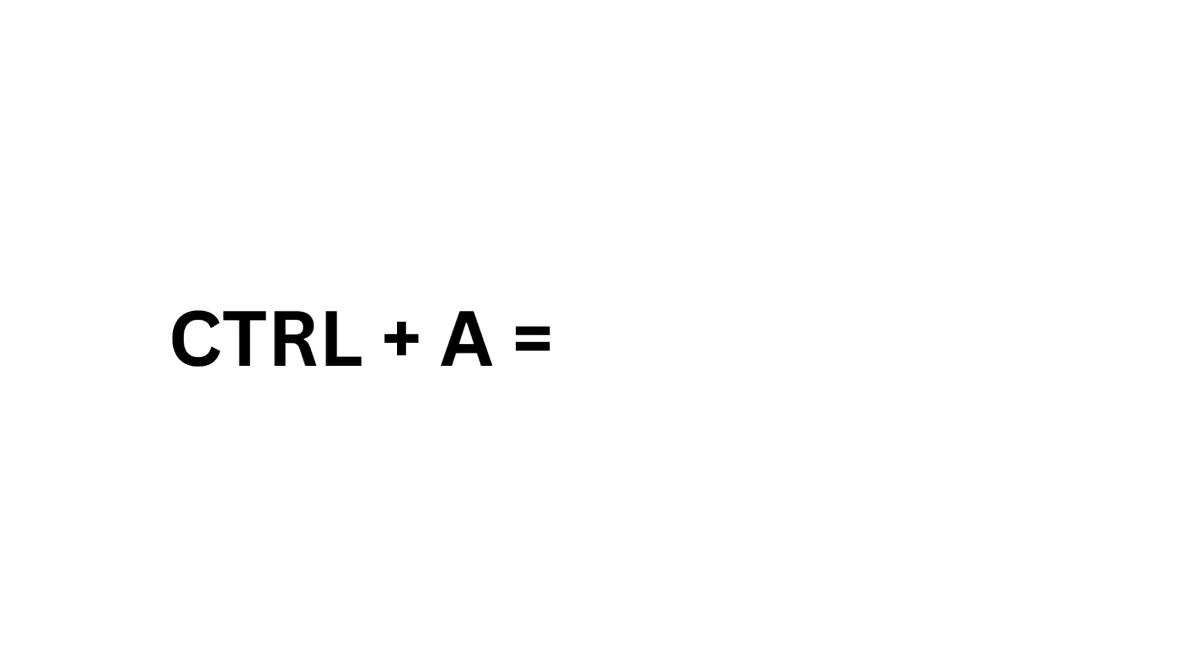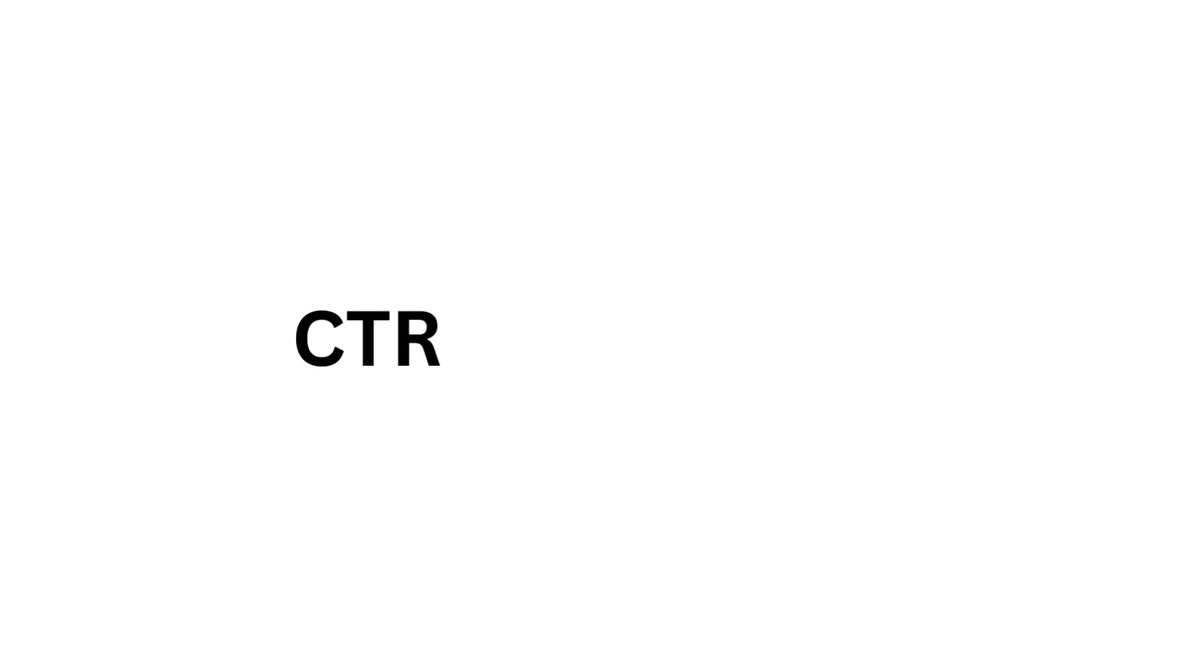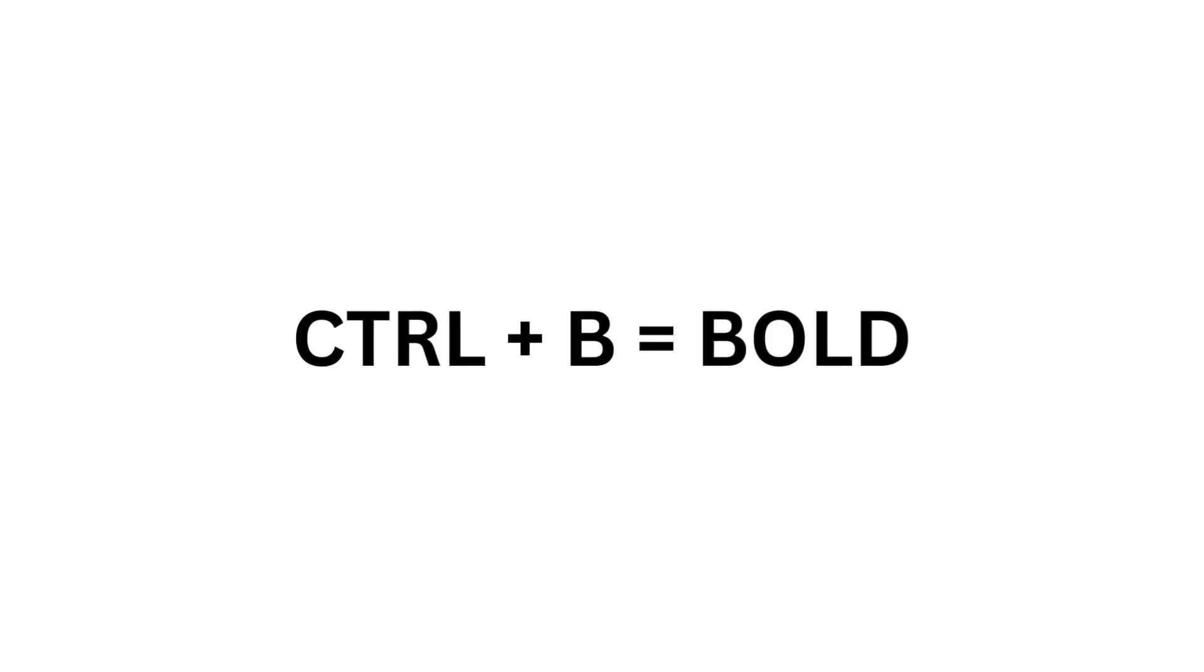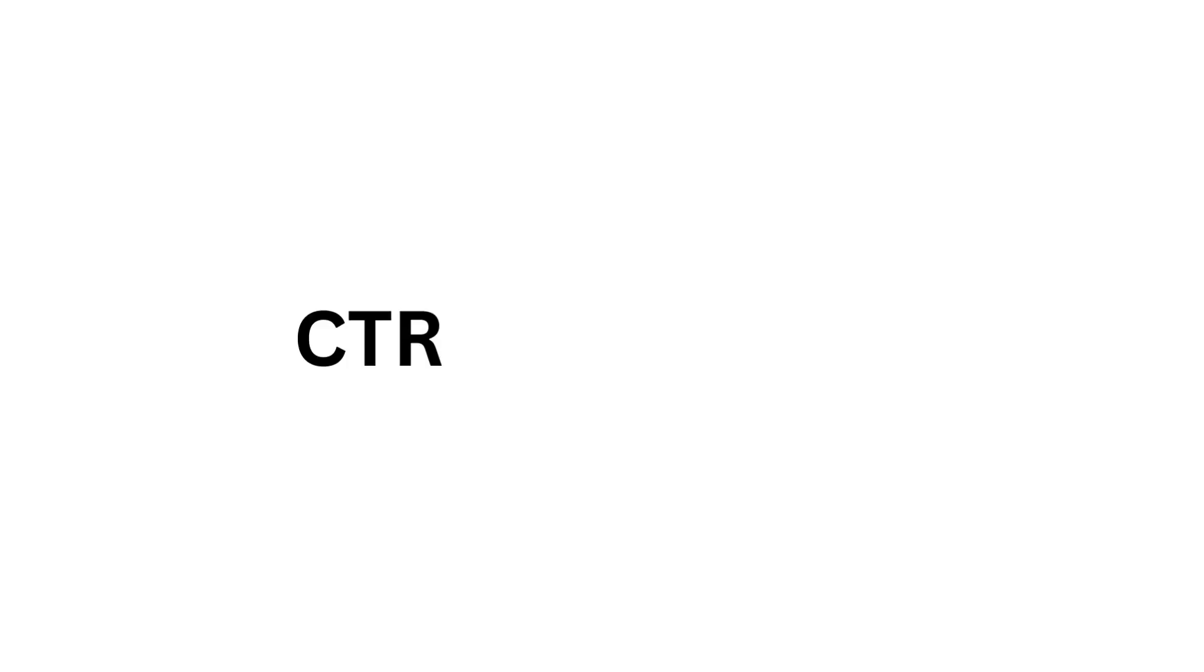Ctrl A equals Select All. Ctrl B equals Bold. Ctrl C equals Copy.